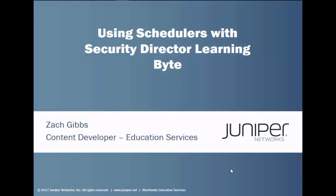Hello, my name is Zach Gibbs and I'm a content developer within Education Services inside Juniper Networks. And today we will be discussing the Using Schedulers with Security Director Learning Byte.